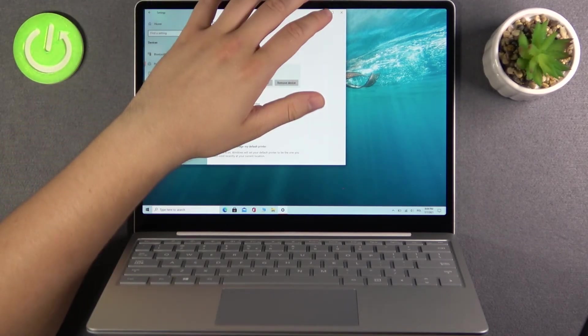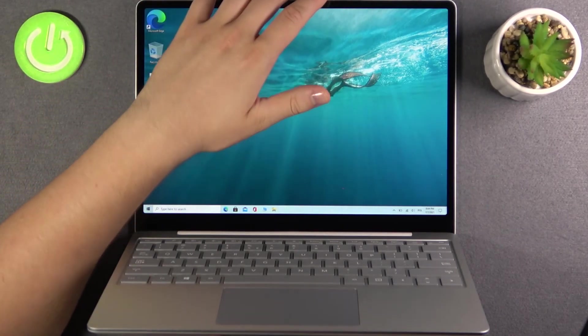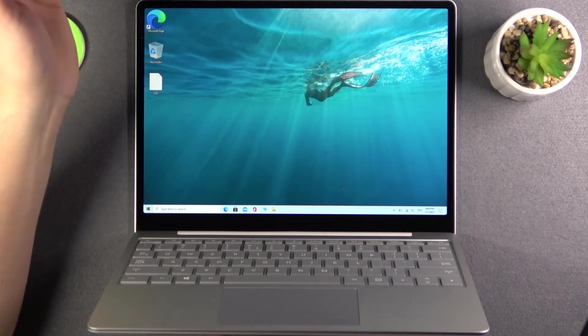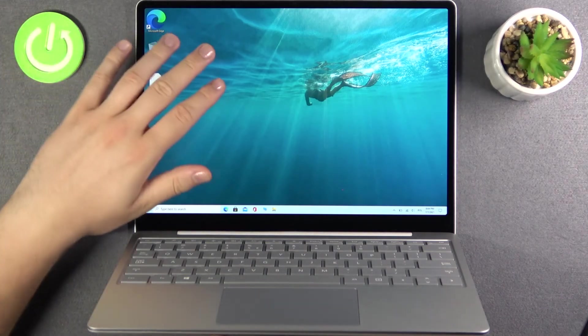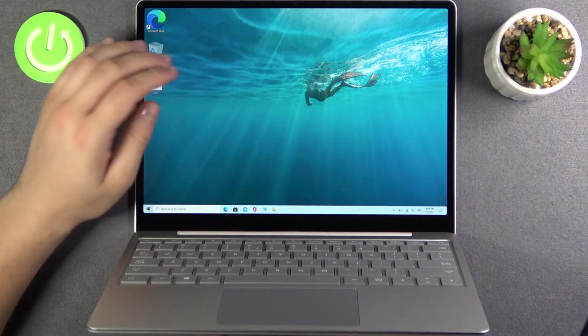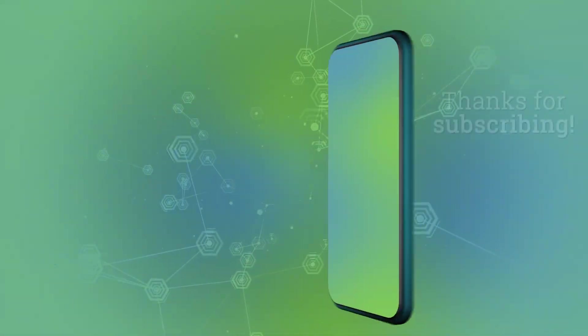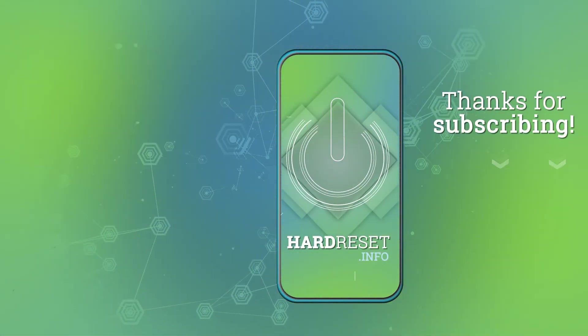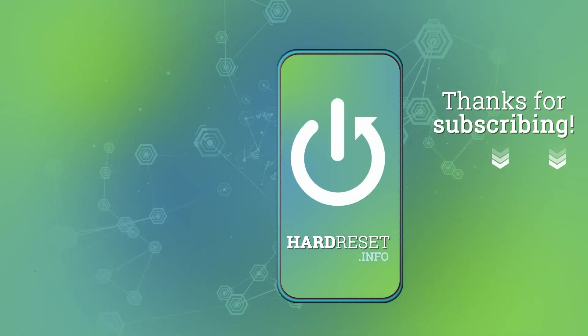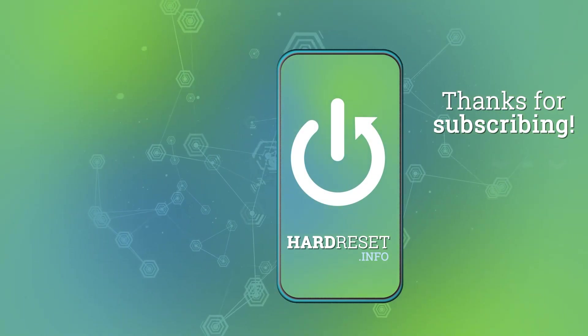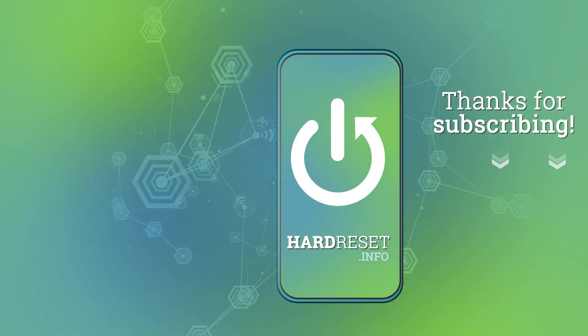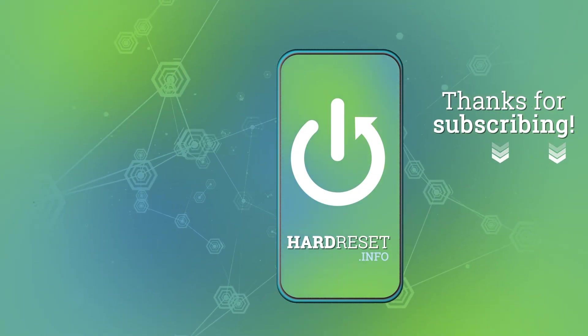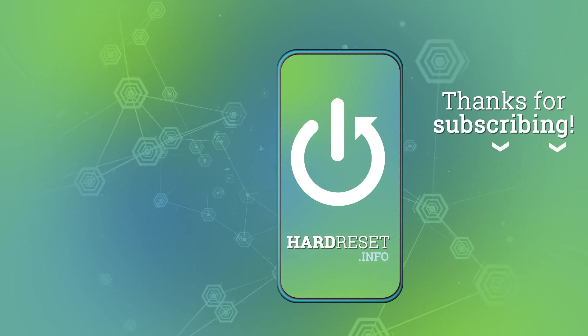If you found this tutorial useful remember to leave a like, comment and subscribe to our channel. Thanks for watching!